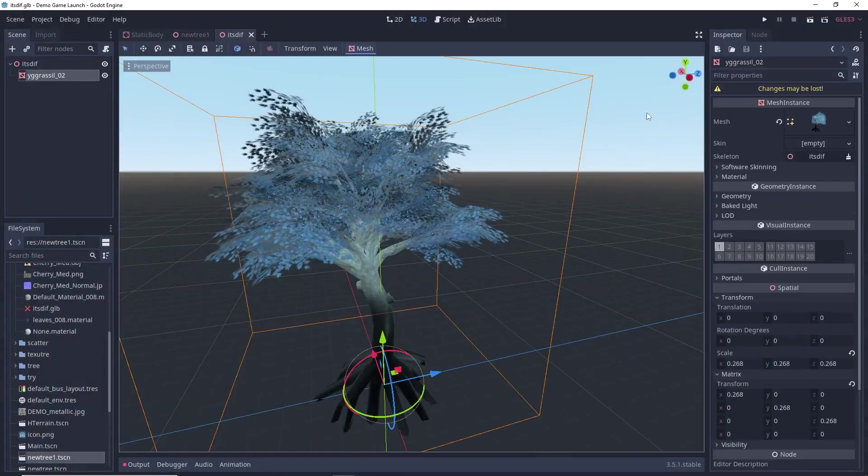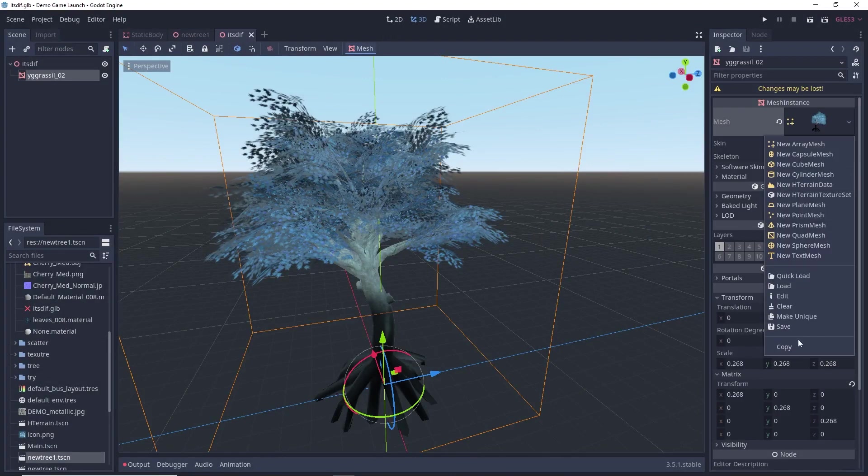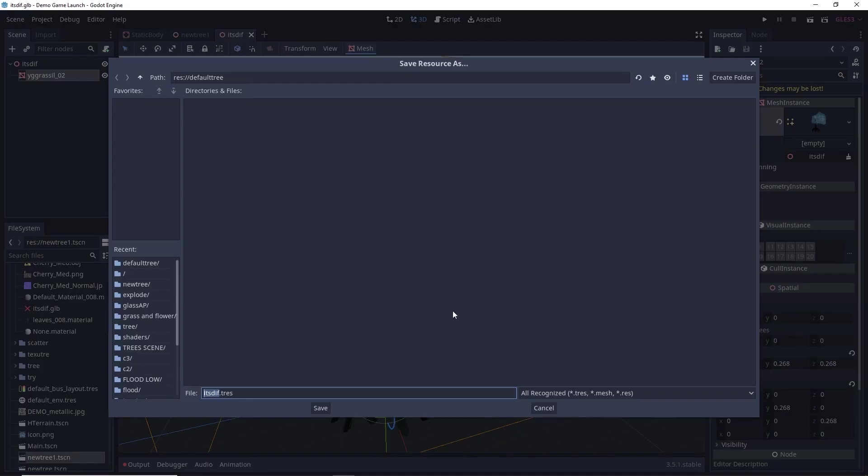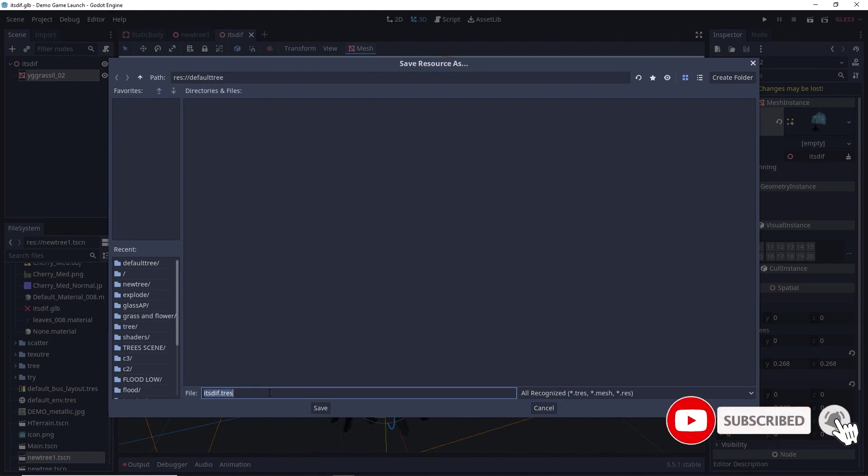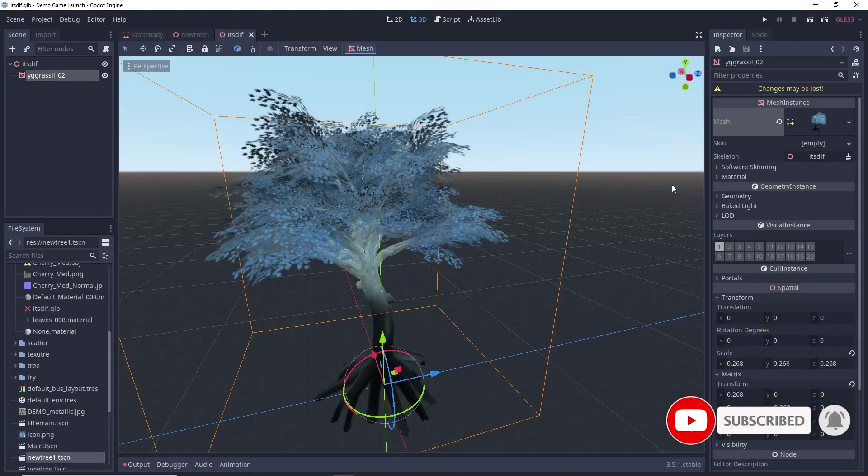And from here, what you can simply do is just select this mesh icon. And then save. And you can save your mesh as any of this one. So, by default, it's .tres. No worries. HTerrain plugin will recognize this. And you can simply save. And after saving, again, you can import.